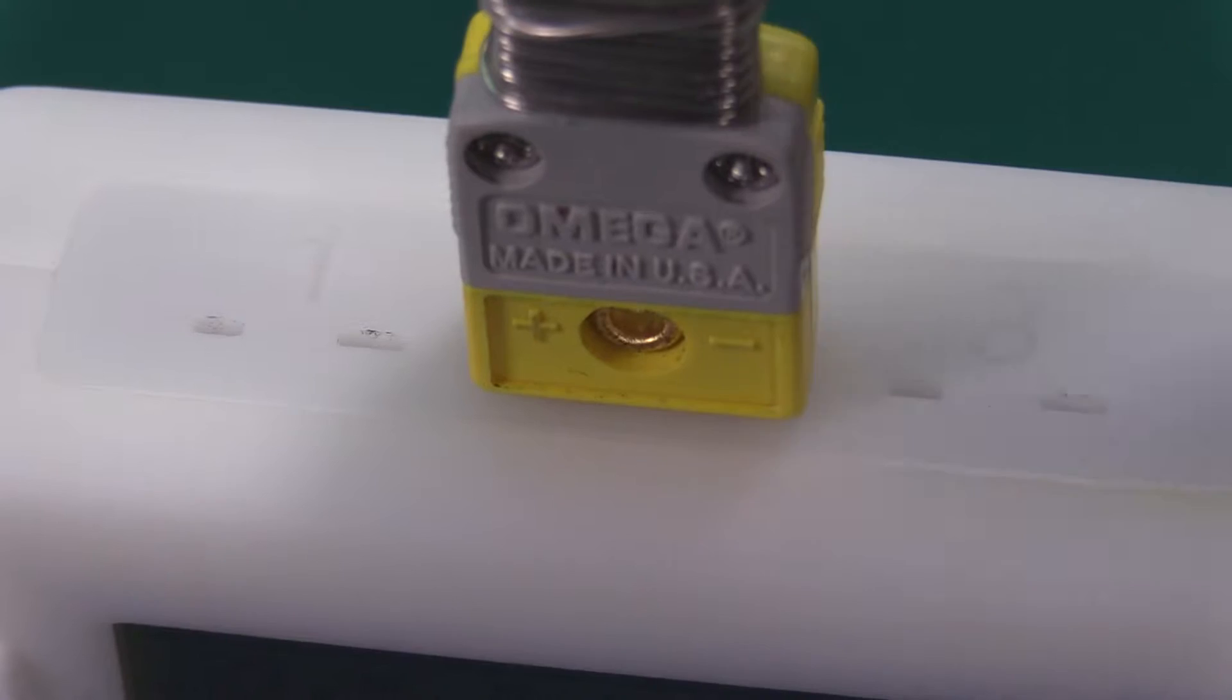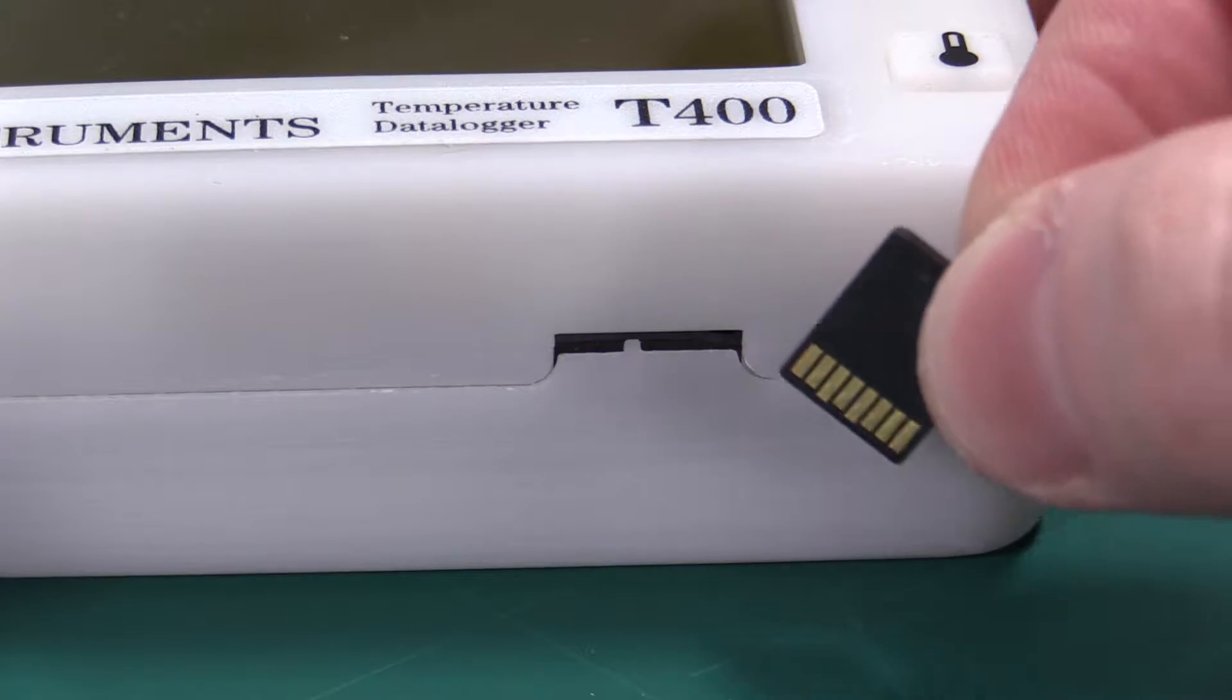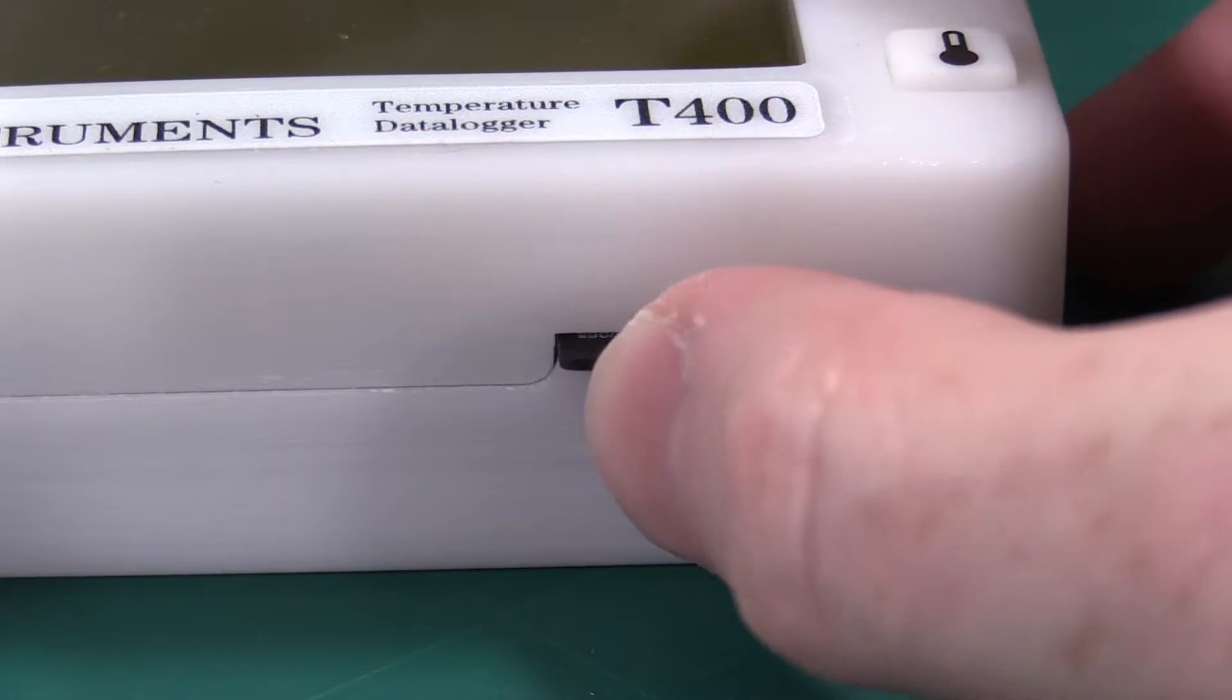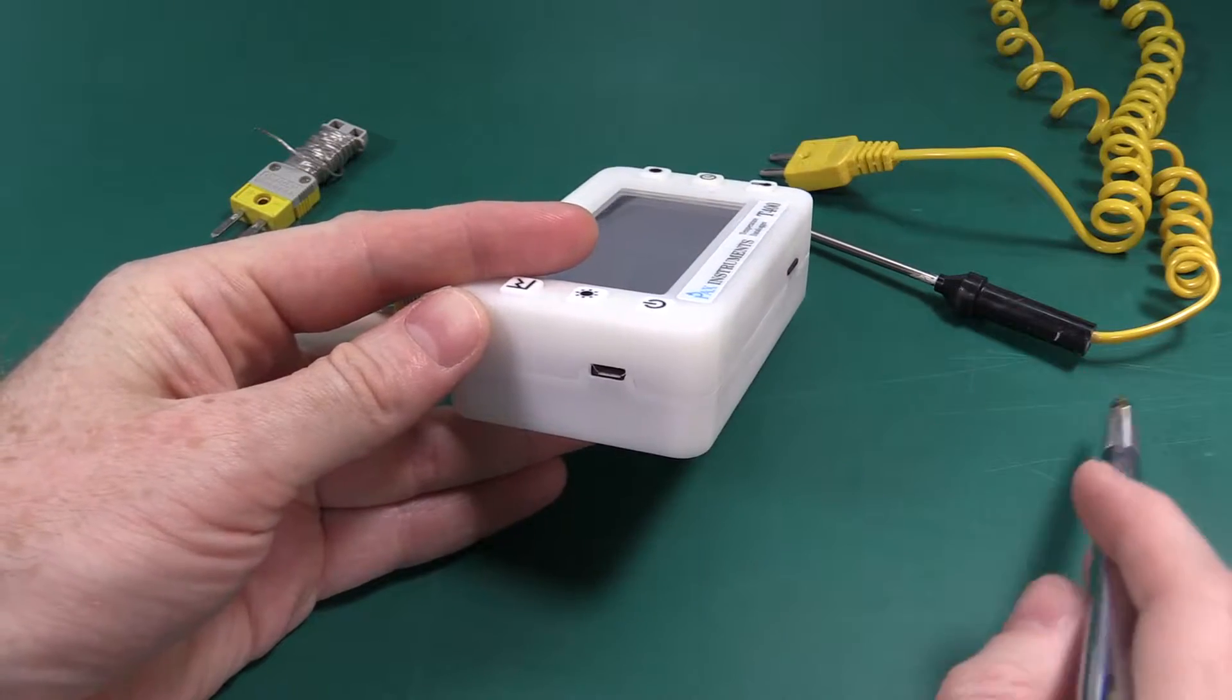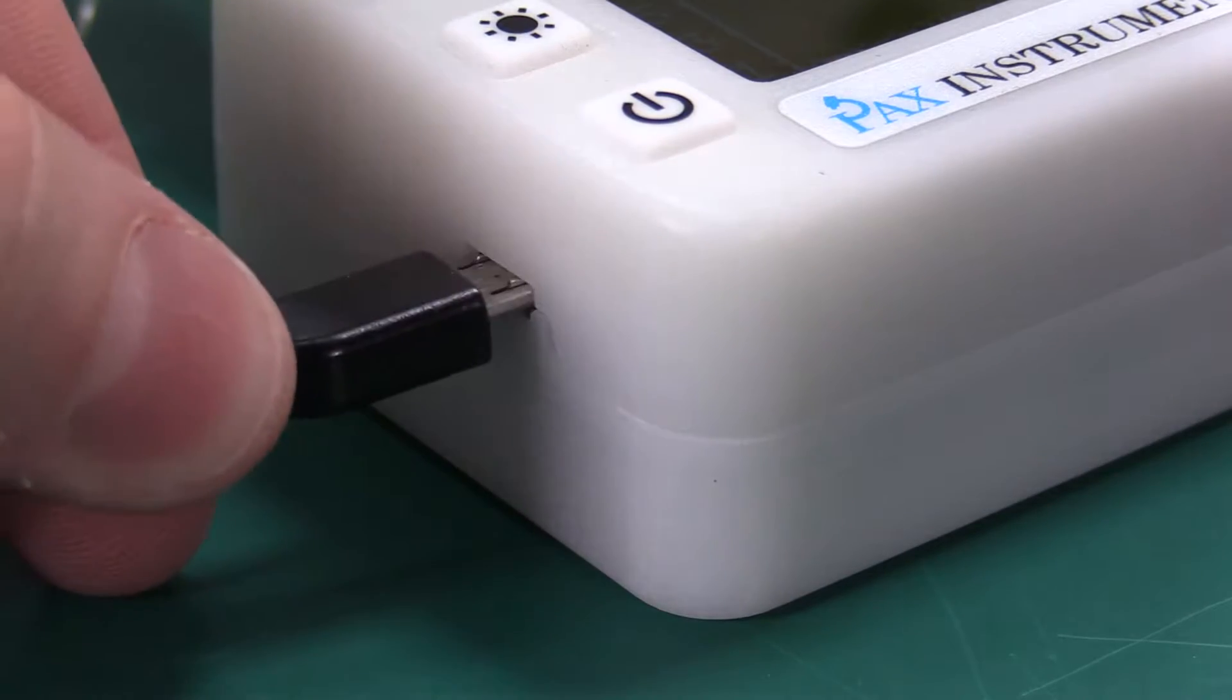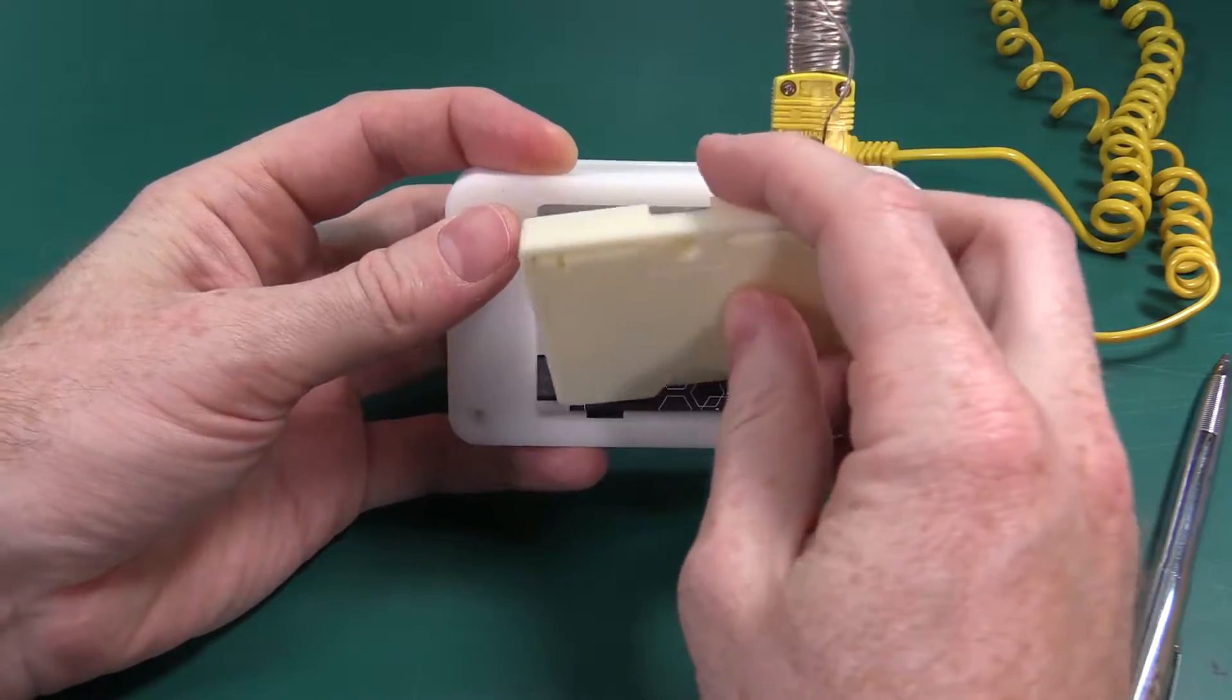It also has a micro SD card for saving files to standard CSV format and micro USB for connecting as a serial port to your computer and for recharging the internal battery.